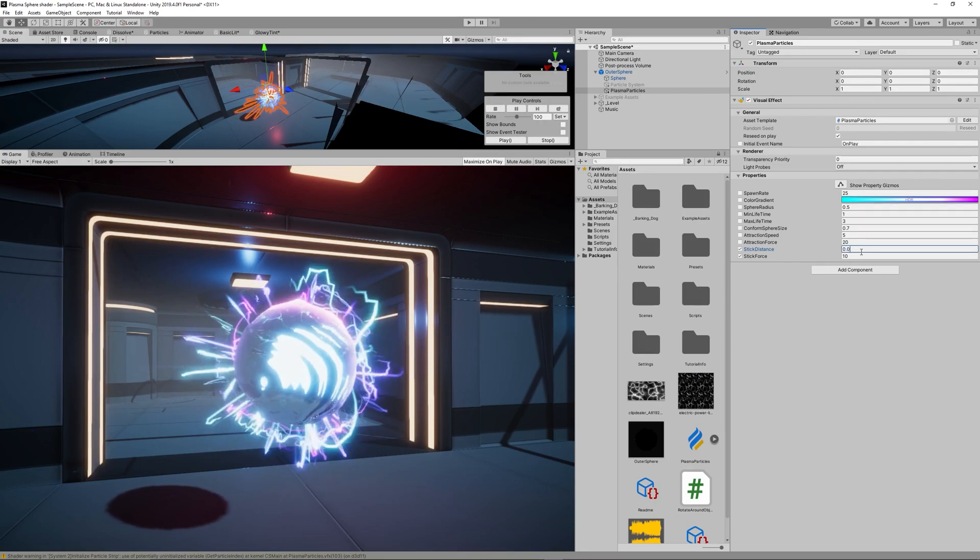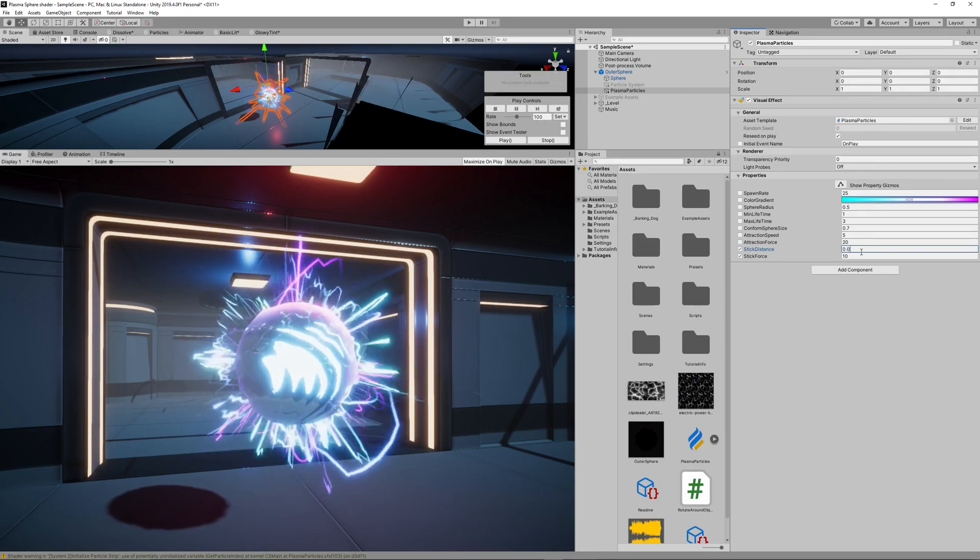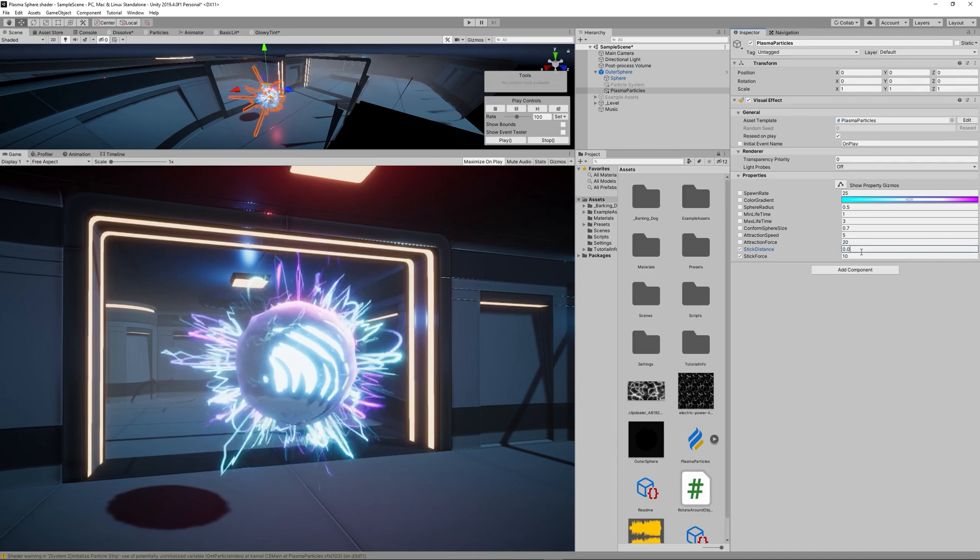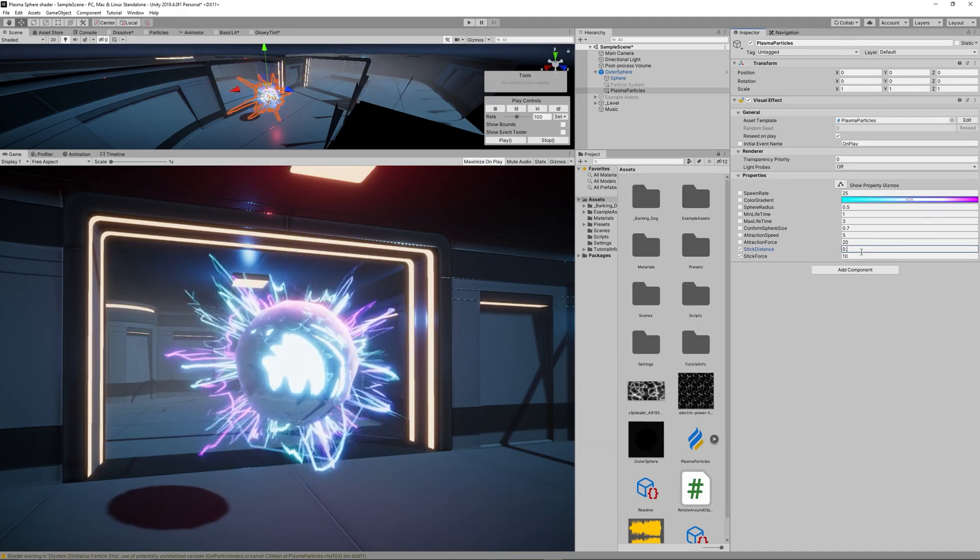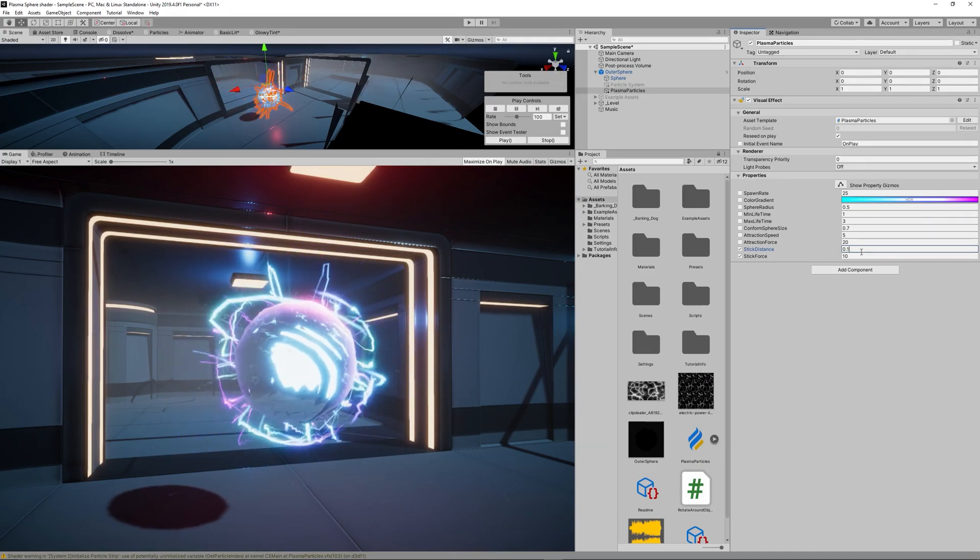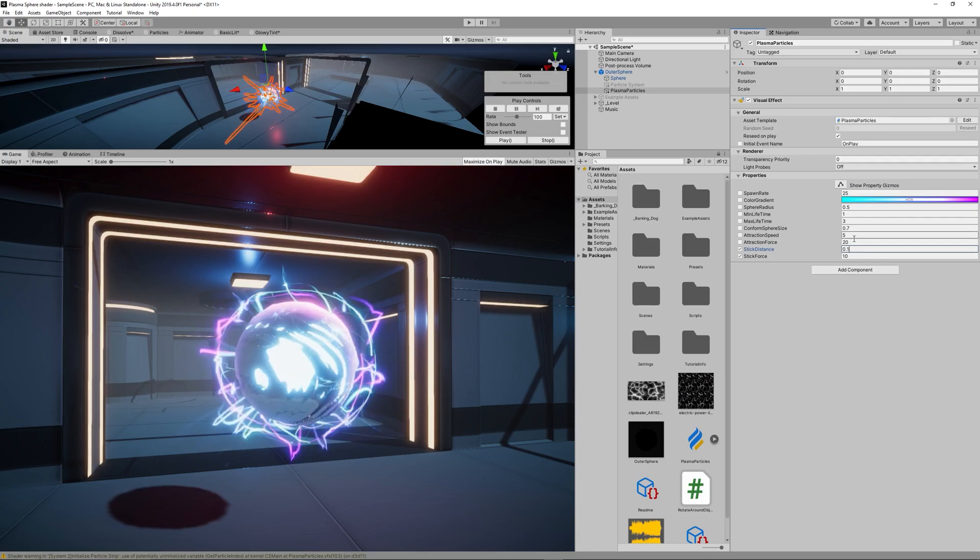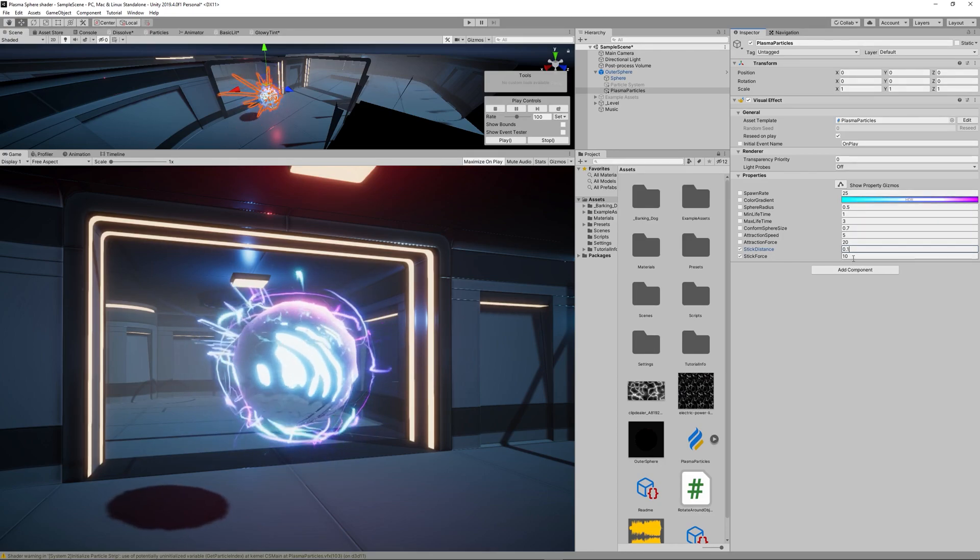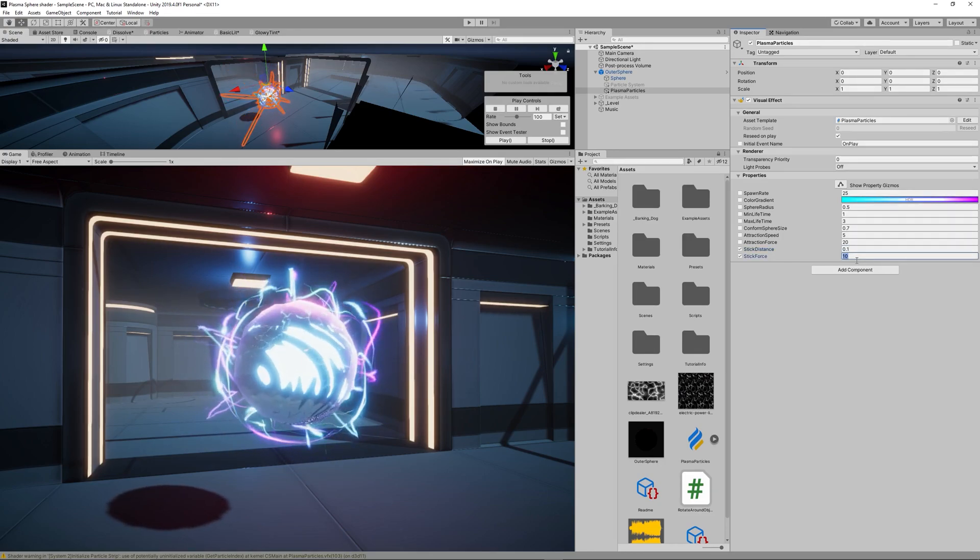Then the Stick Distance controls the distance to surface in which the stick force is applied.